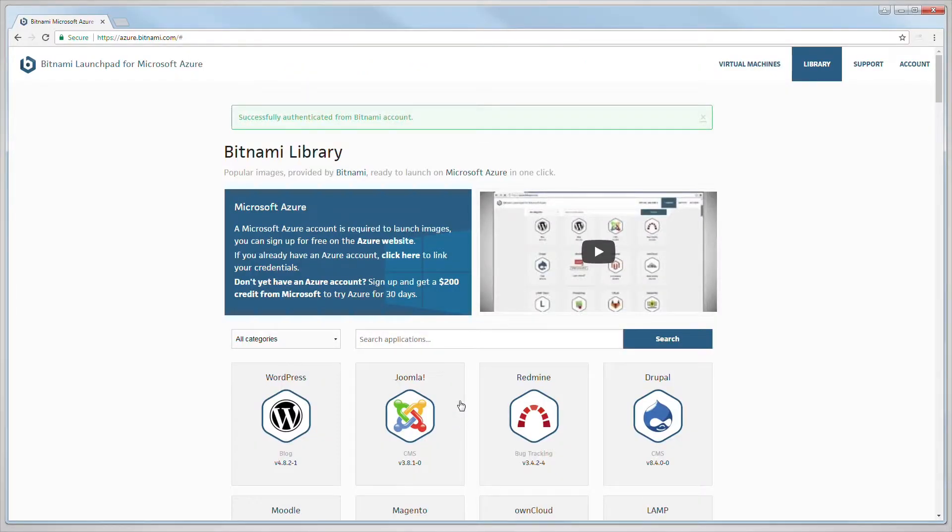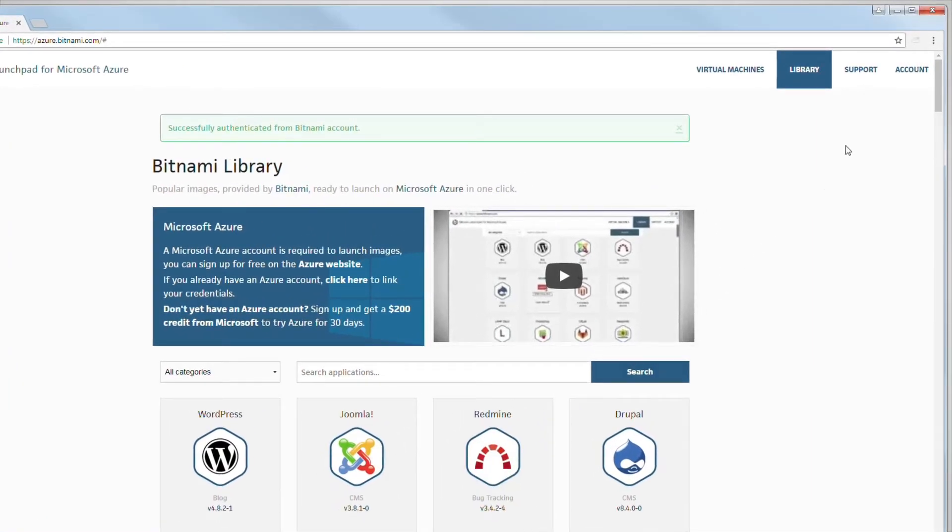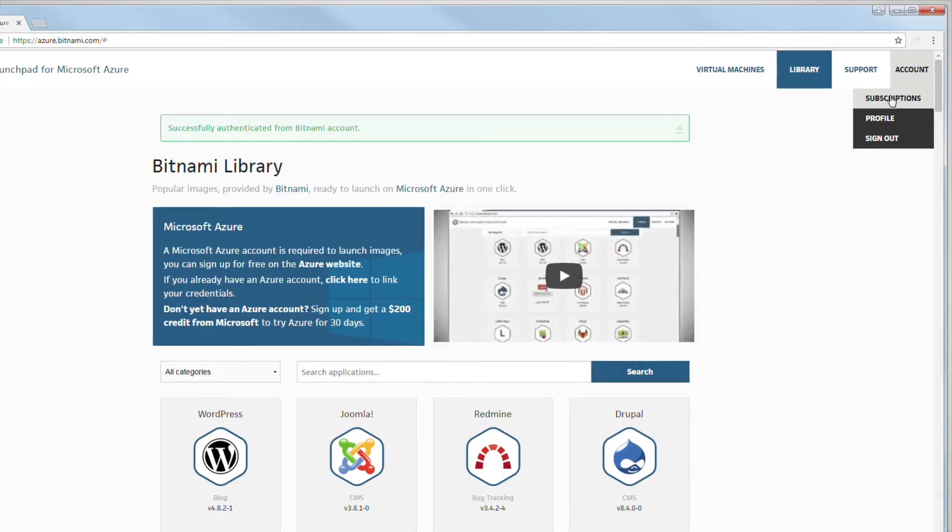If this is your first time using the Bitnami Launchpad for Microsoft Azure, you will need to connect your Microsoft Azure and Bitnami account.